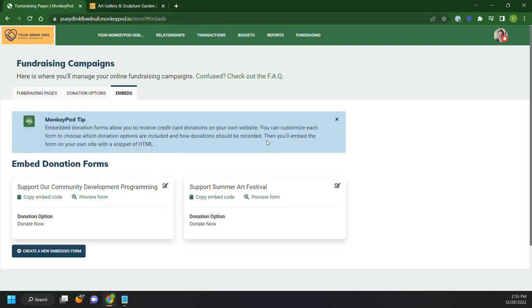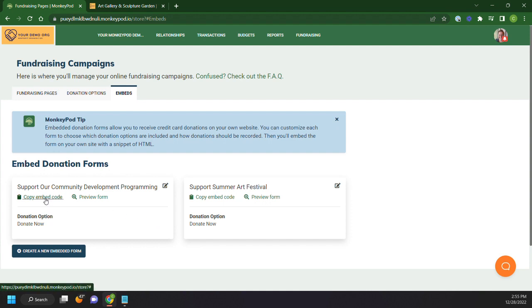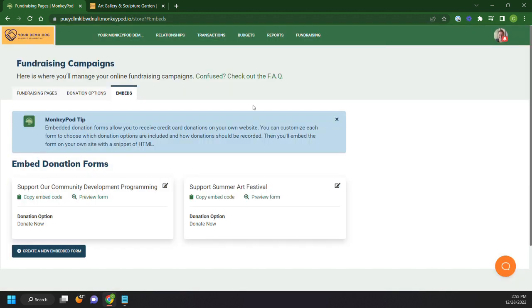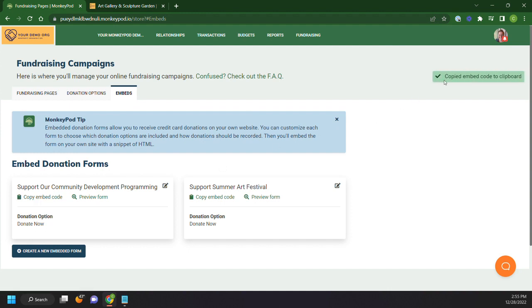Donation embeds are similar to fundraising pages in that they will automatically tag any donations and automatically put anybody into your MonkeyPod. However, what they are is they are meant to be put into your web page. So this will take this form here and will actually embed it into your web page by copying a URL here. If you have any questions about that, please let us know at support at monkeypod.io. Thanks.